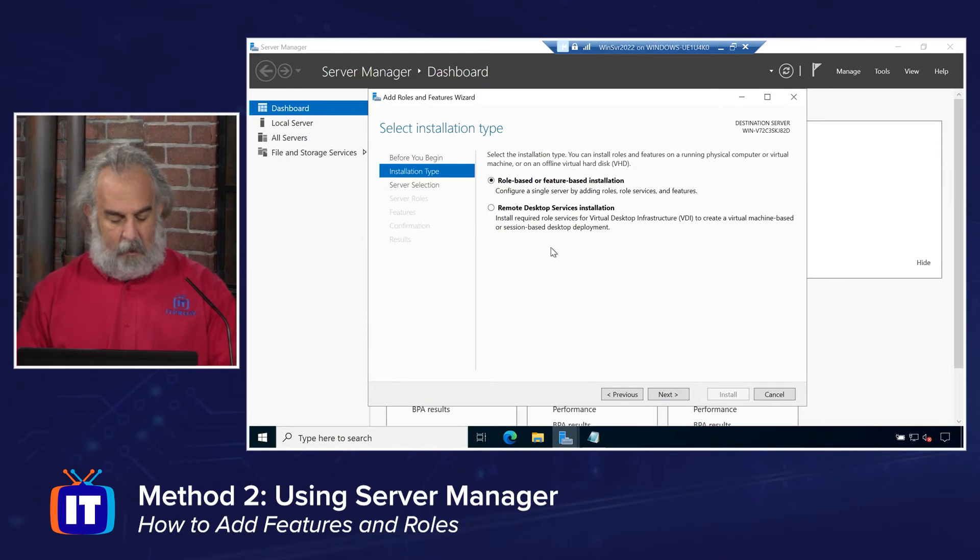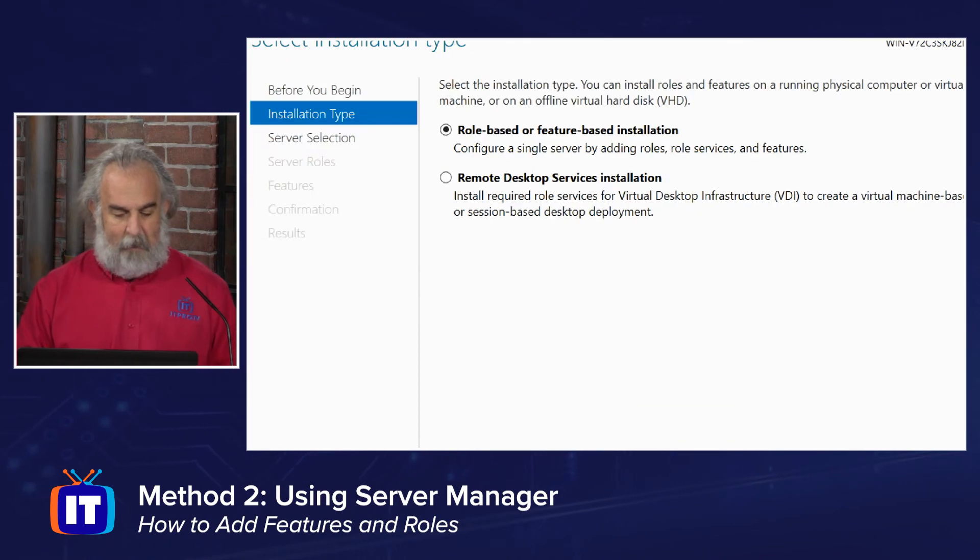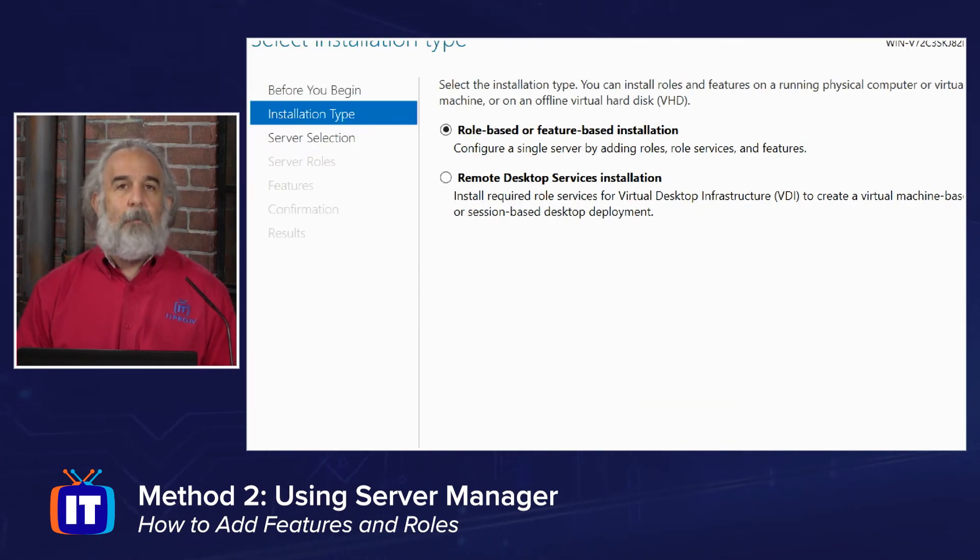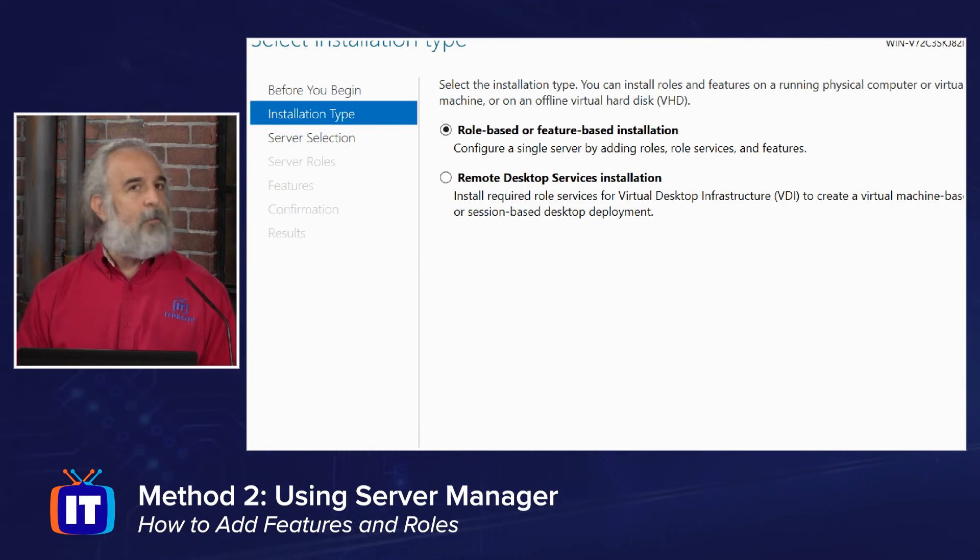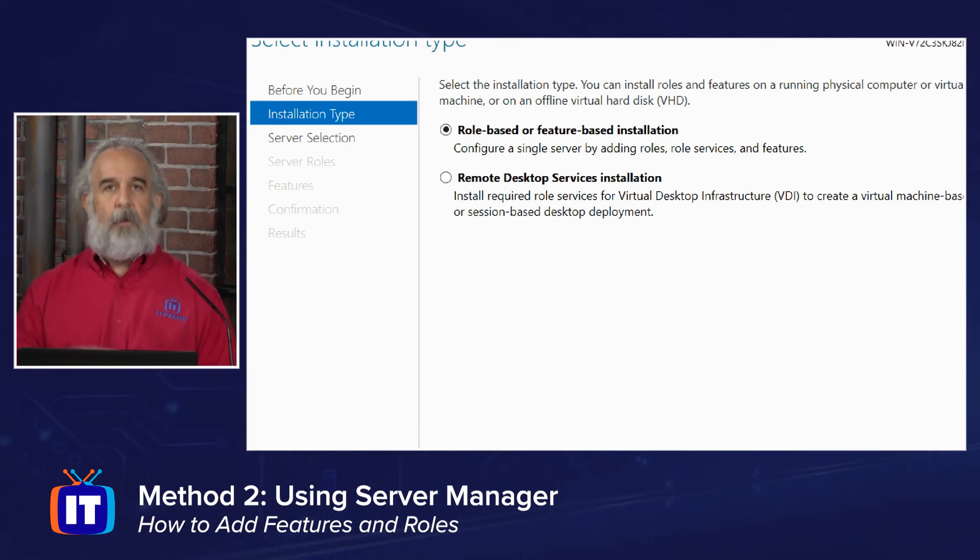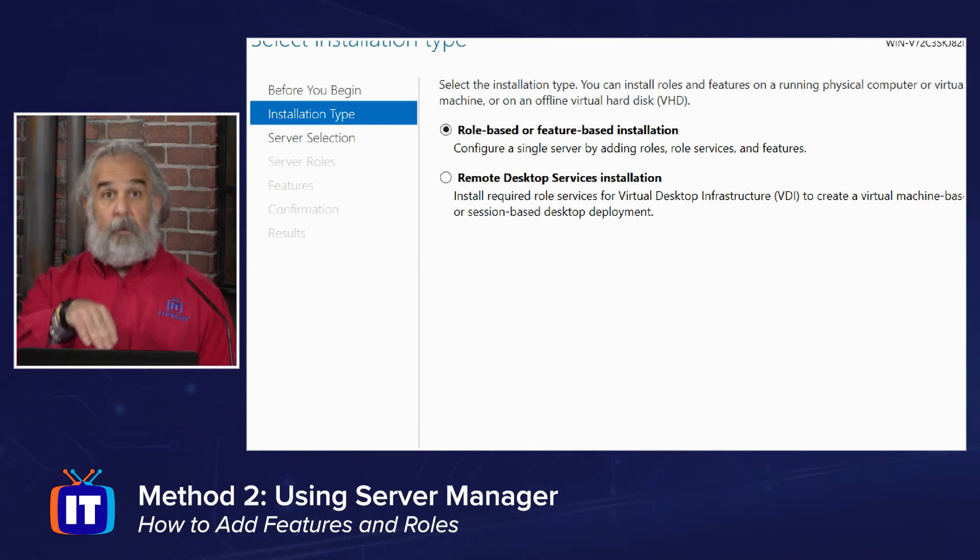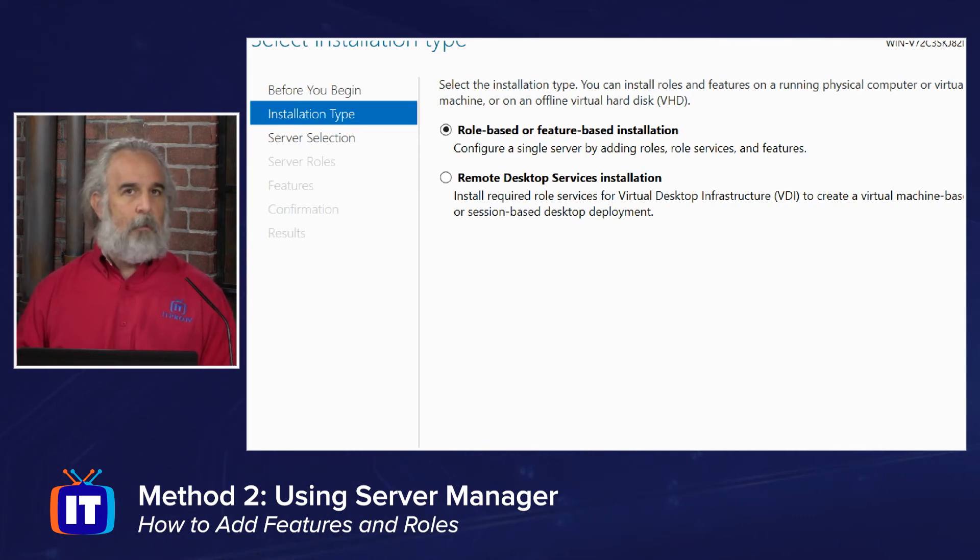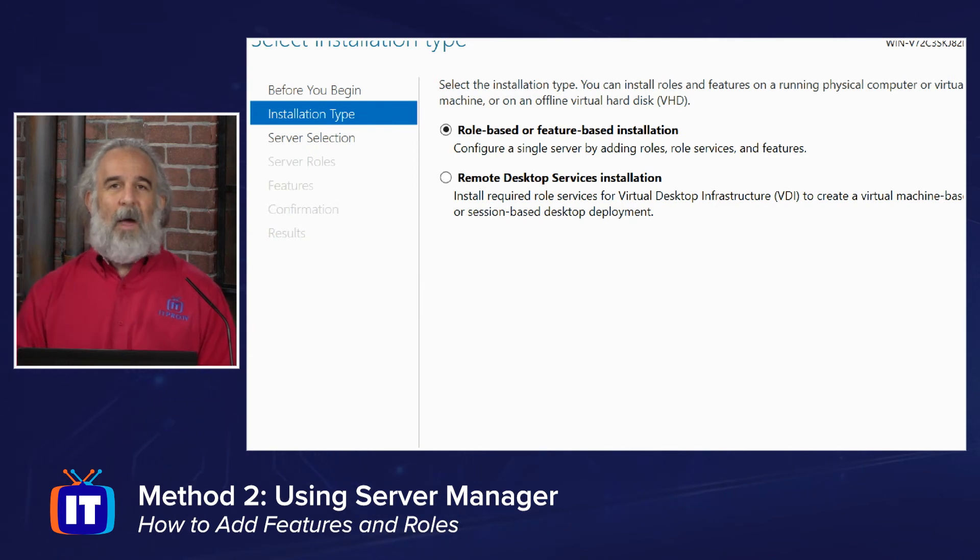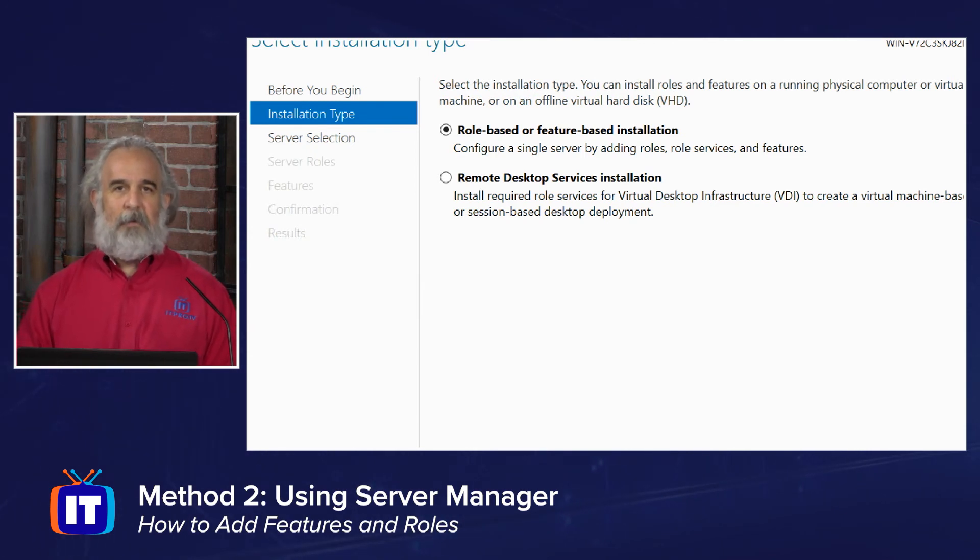We are then going to make a choice here about the installation type that we want to engage in. You'll see here role-based or feature-based install, meaning configuring a single server. This server, the local server we're on, by adding roles, role services, and or features.